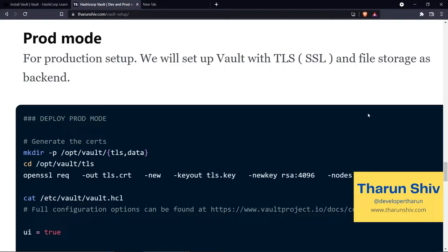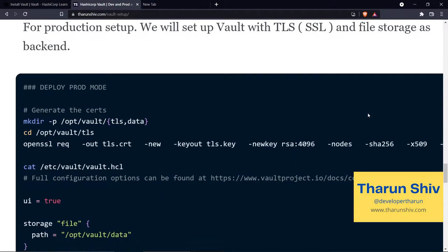Hey everyone, how's it going? Tarun here. In the previous episode, we saw how we can spin the dev mode server of Vault. And in this video, we will look at how we can start it in production mode.